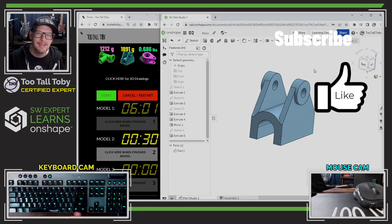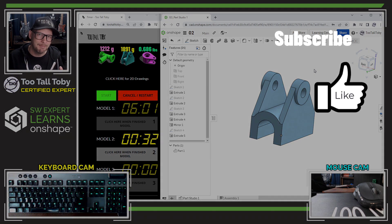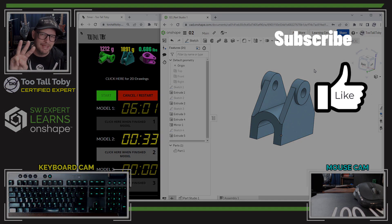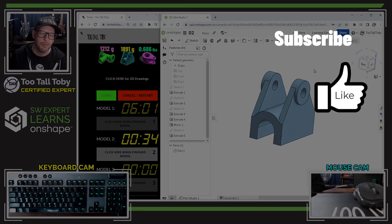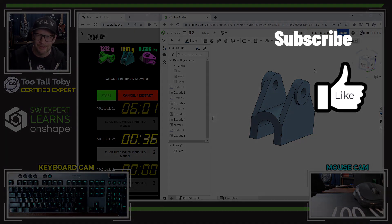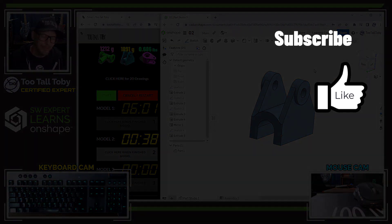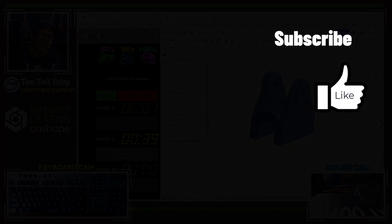If you enjoyed this video, be sure to like, be sure to subscribe. And of course, be sure to come back for part three of this series, where I will create that final model in the Too Tall Toby leaderboard challenge. Hopefully, I'll see everybody there.